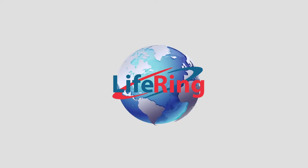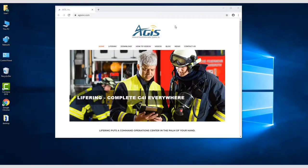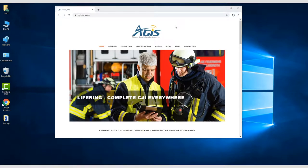We're now going to walk through how to register, download, and launch LifeRing software for the PC.